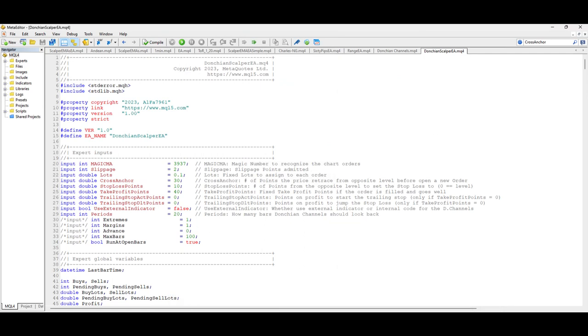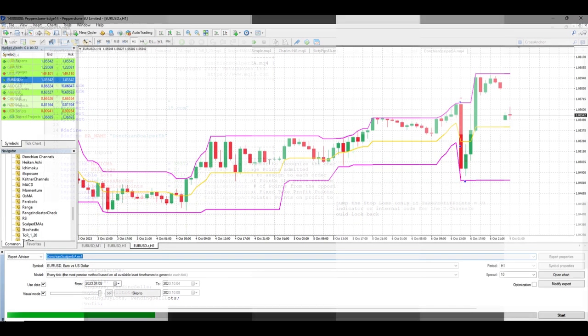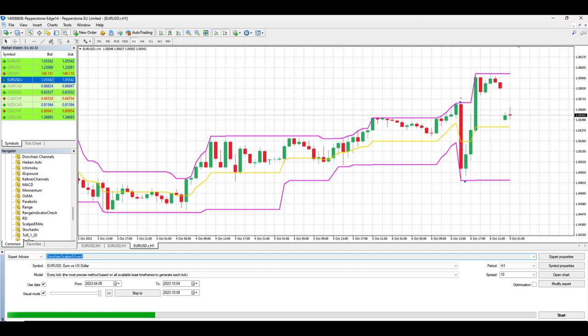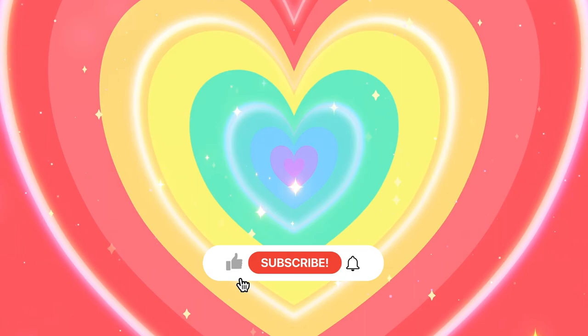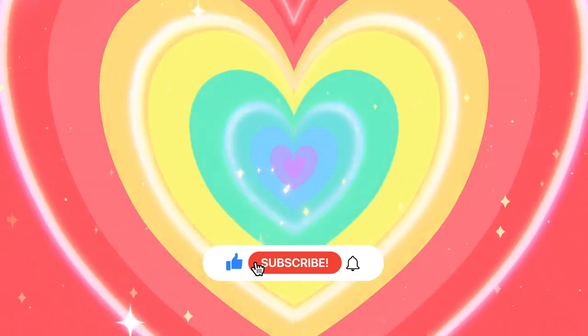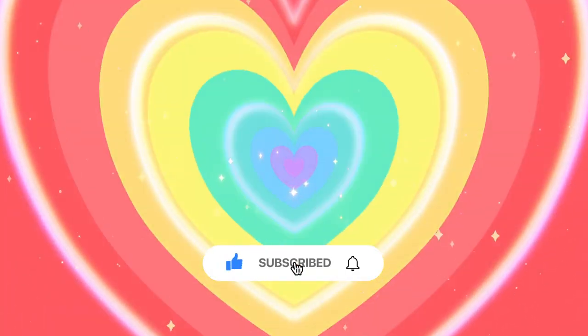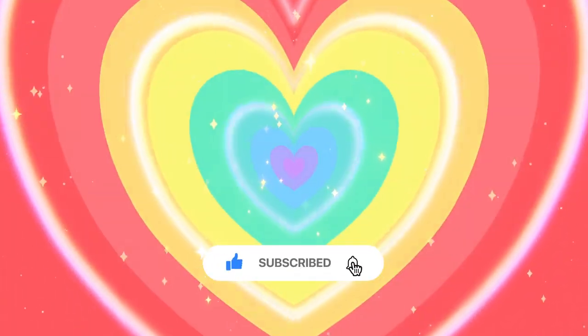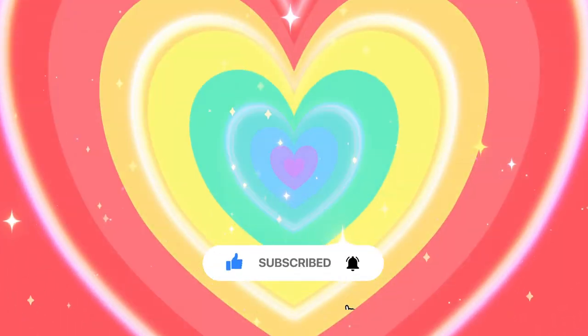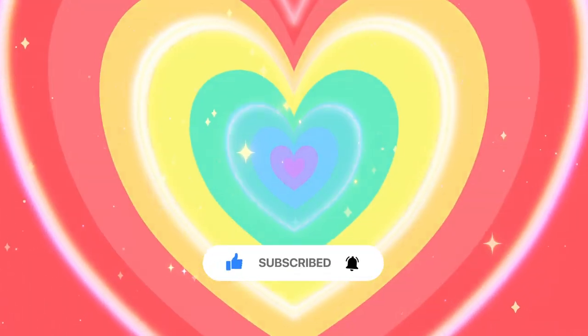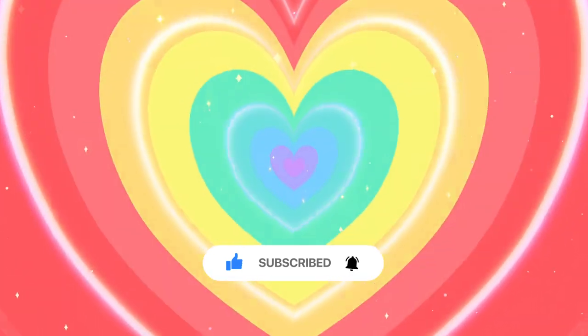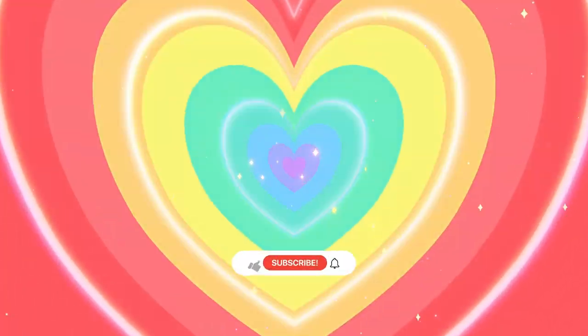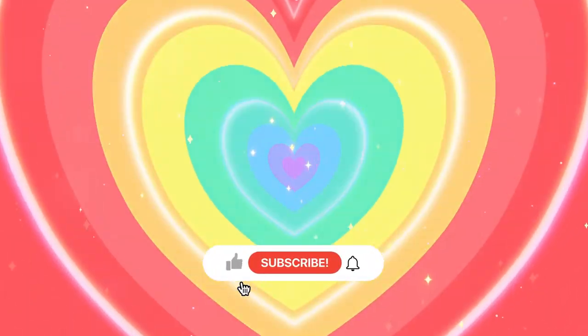In this video, I'm going to explain how I have replicated the strategy on MetaTrader 4 and how I changed it a bit in order to reduce the risk and increment the profit. Before getting into the details, if you like this kind of content, please consider subscribing to the channel. This will encourage me to continue creating strategies and EAs.